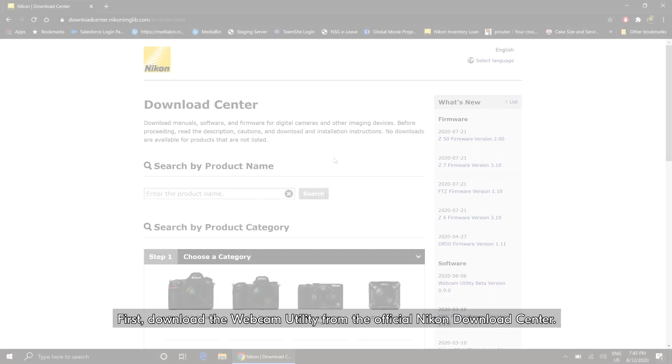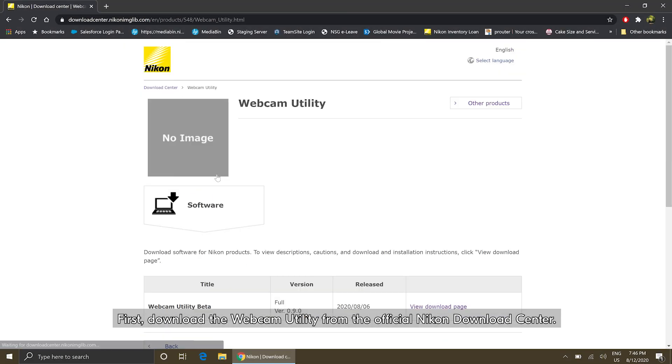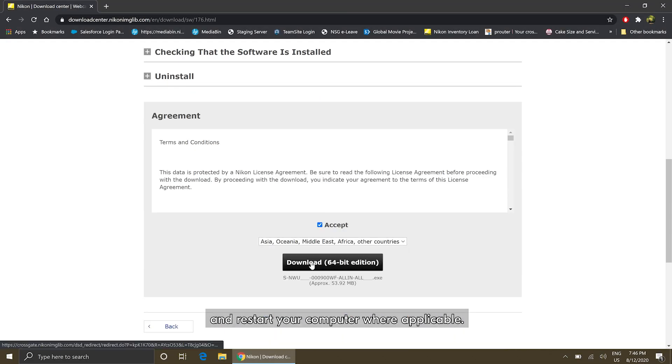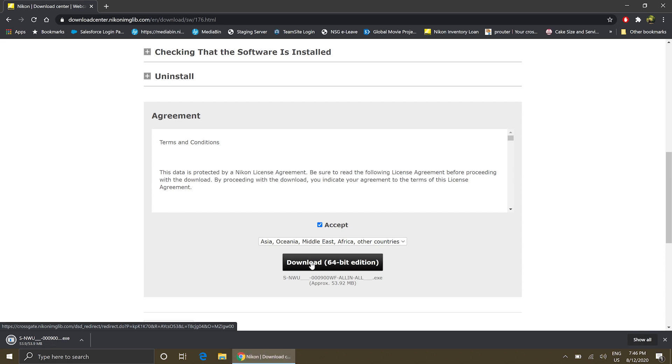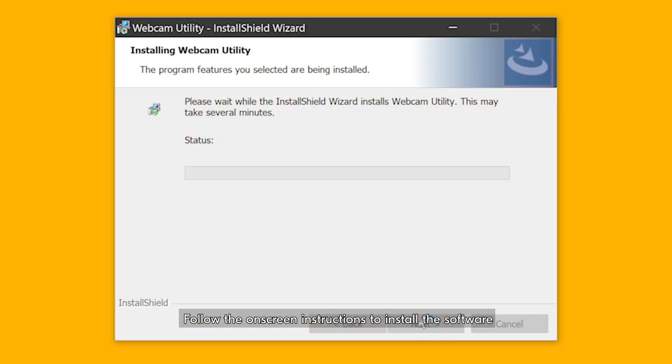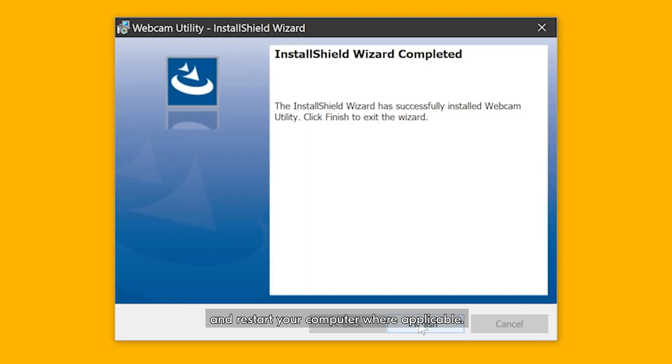First, download the webcam utility from the official Nikon Download Center. Follow the on-screen instructions to install the software and restart your computer where applicable.